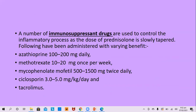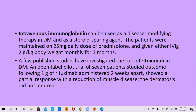Steroid-sparing drugs used with varying benefits include azathioprine 100–200 mg daily, methotrexate 10–20 mg weekly, mycophenolate mofetil 500–1500 mg twice daily, cyclosporine 3–5 mg/kg/day, and tacrolimus. Intravenous immunoglobulin can be used as disease-modifying therapy and steroid-sparing agent, typically at 2 g/kg body weight monthly for three months. There are published cases of effectiveness of rituximab at 1 gram administered two weeks apart, showing partial response with reduction in muscle disease.